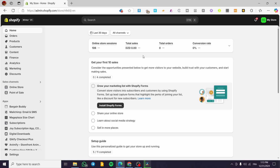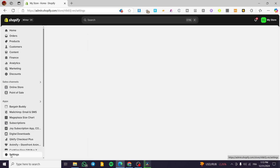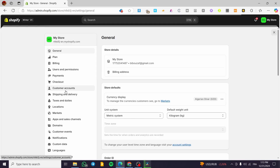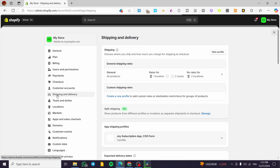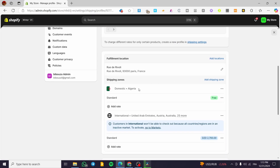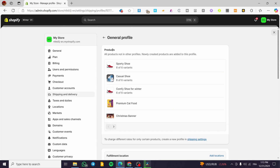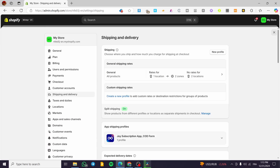Before installing any app, you need to set up your shipping profiles. Head over to Settings, then go to Shipping and Delivery. Here you can see the shipping profiles — I've already created one for the zones and also the product, including where it can be sourced and where it can be delivered.